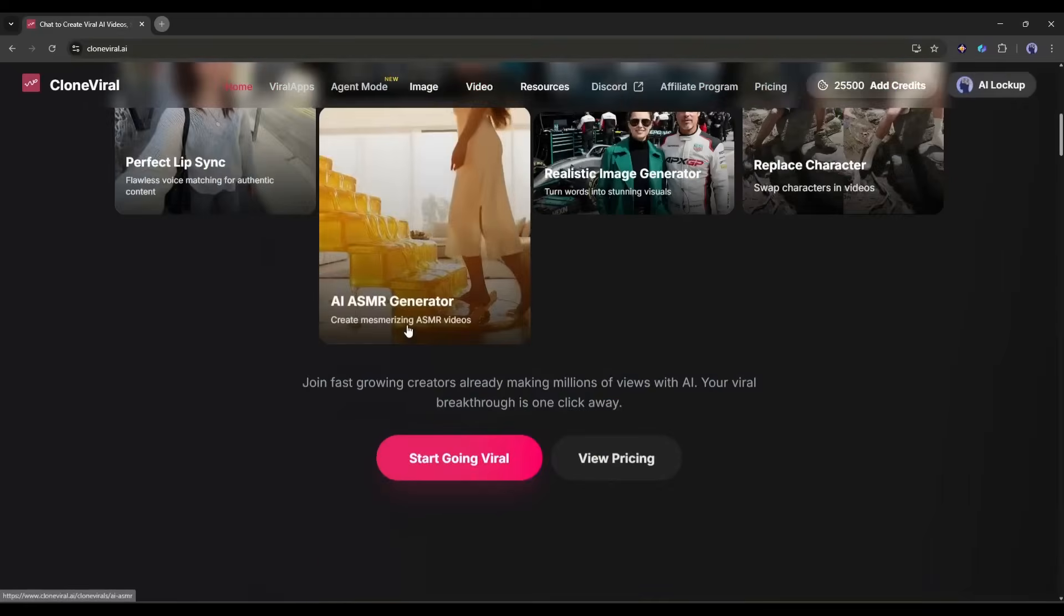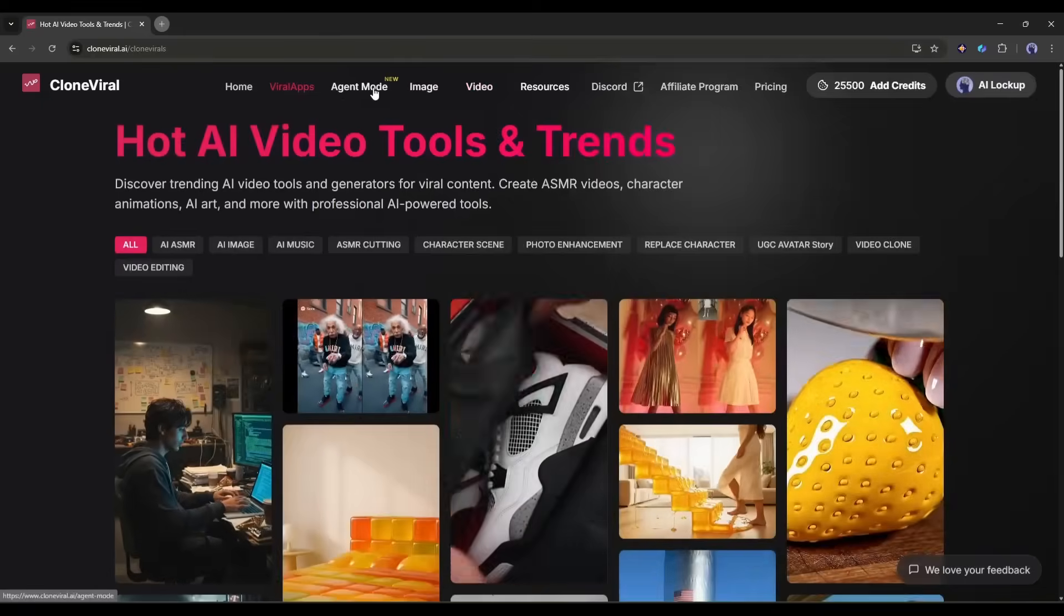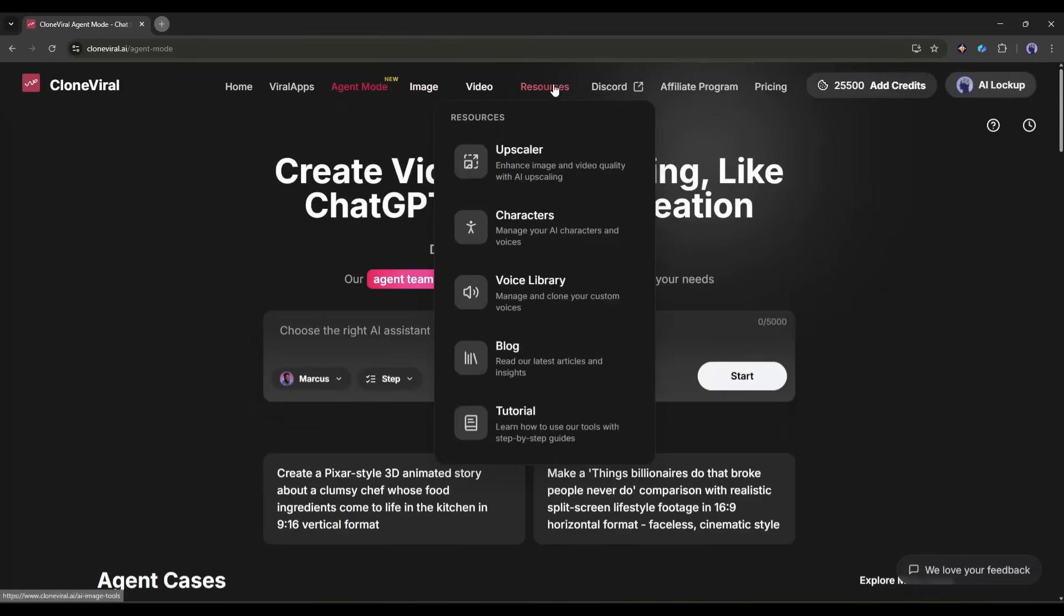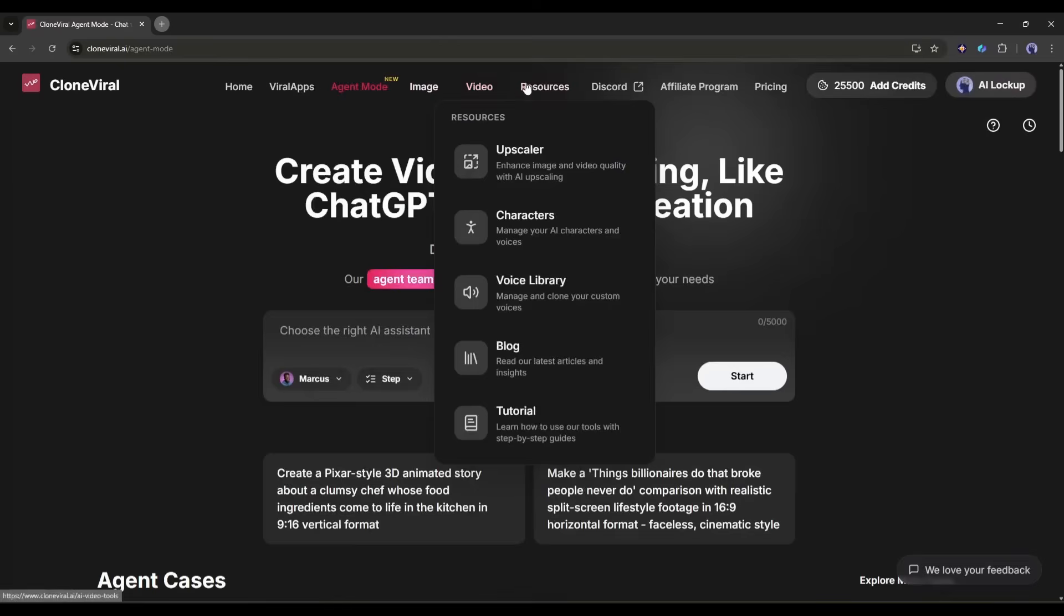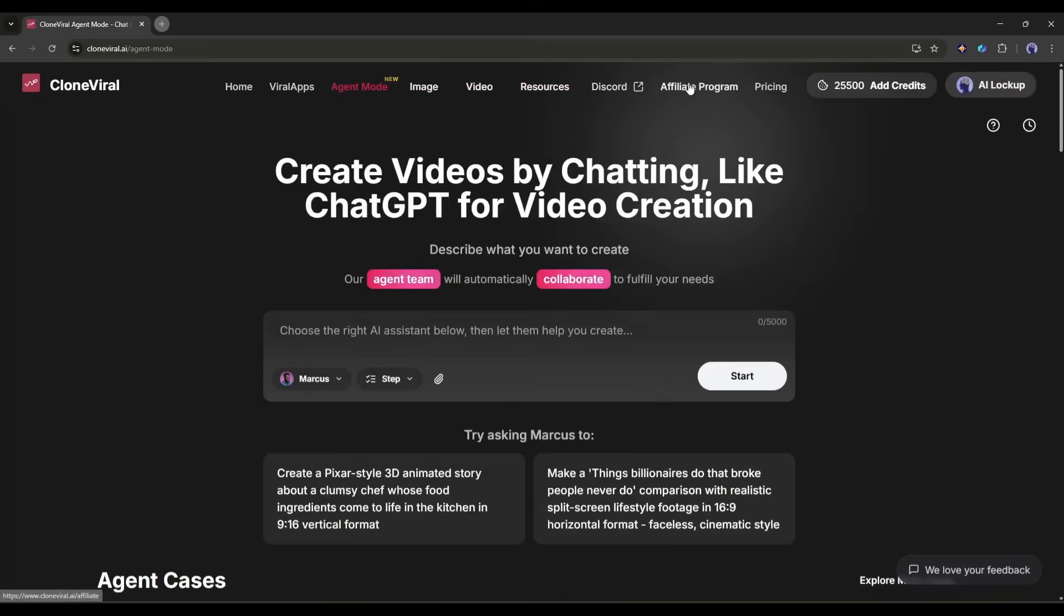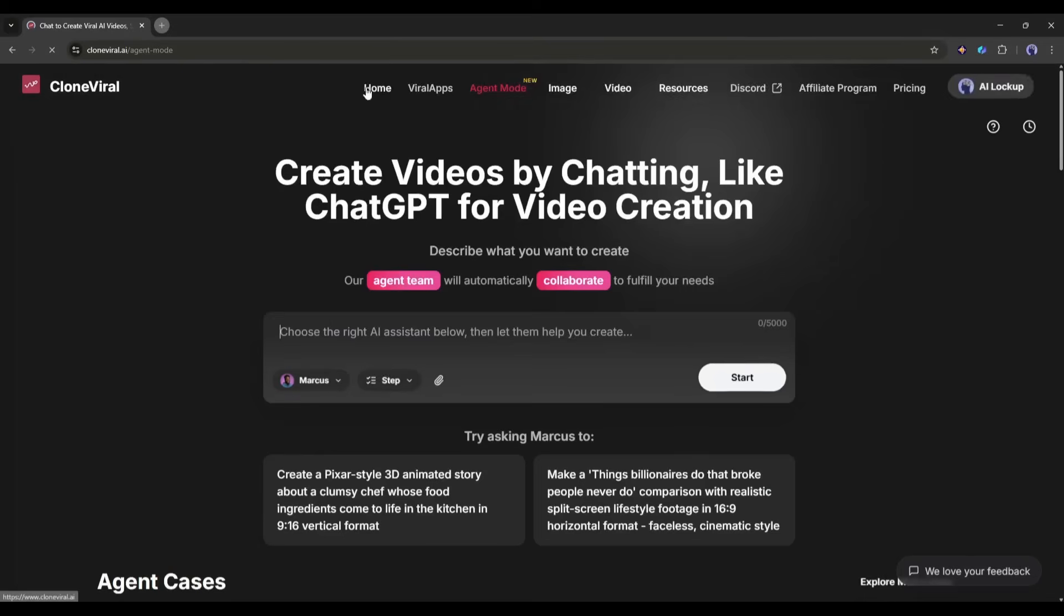You've got your main navigation, home, viral apps, agent mode, image tools, video tools, and resources. But first of all, we are going to try the agent mode.